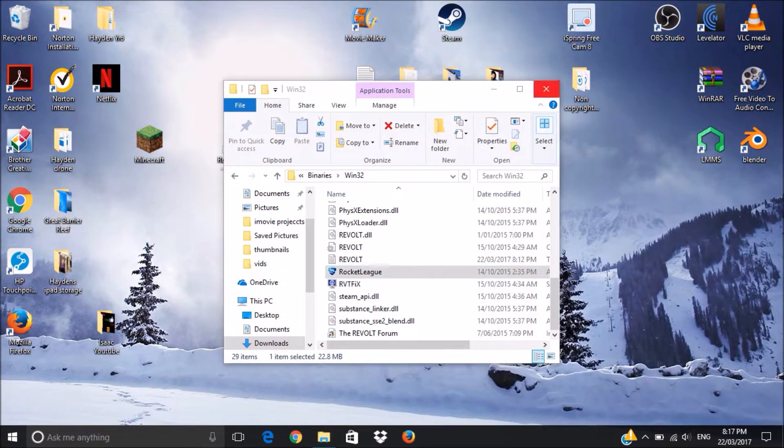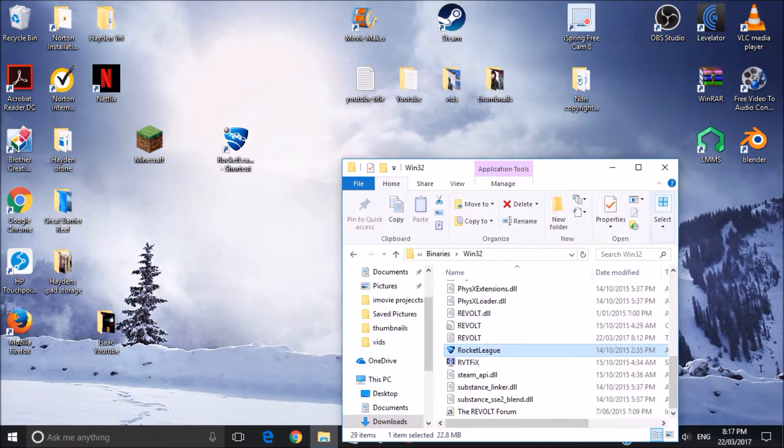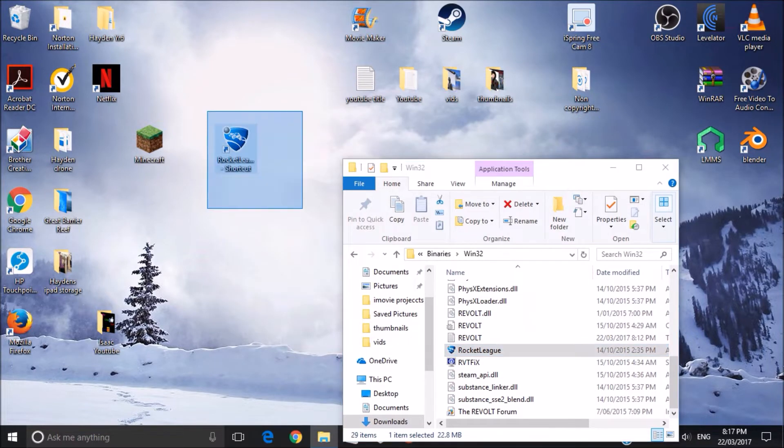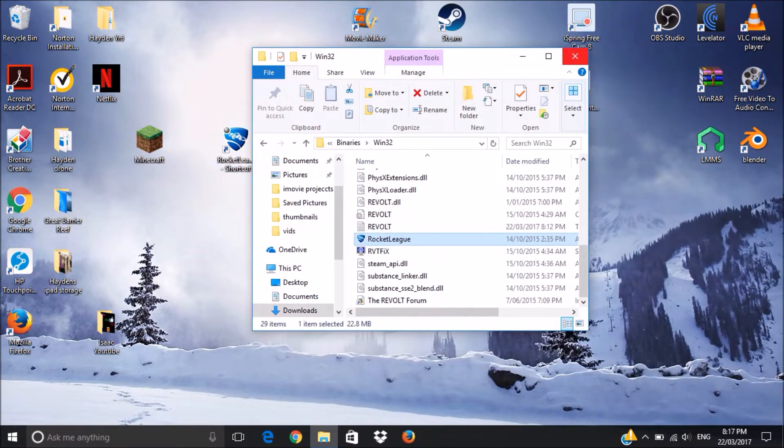Once you create a shortcut, just drag it onto your desktop, just as I have, so then it's easy to get to.